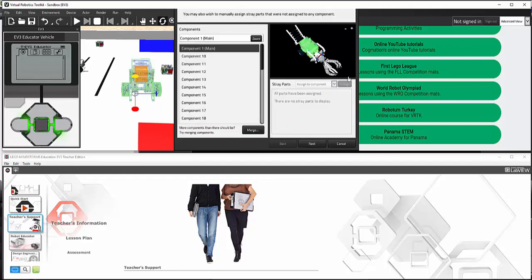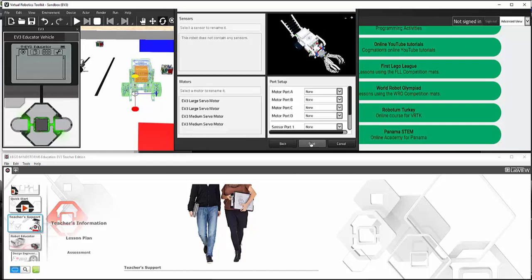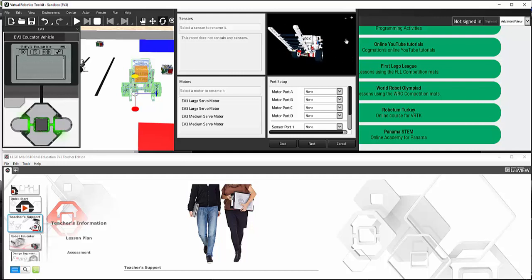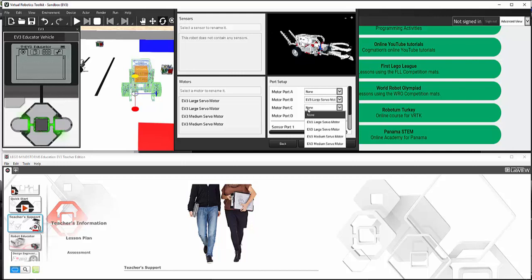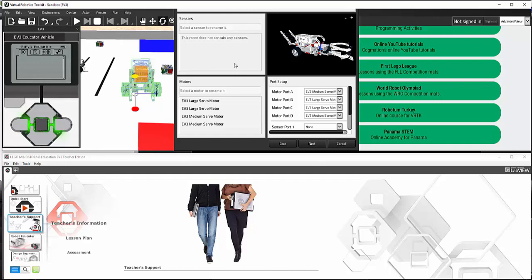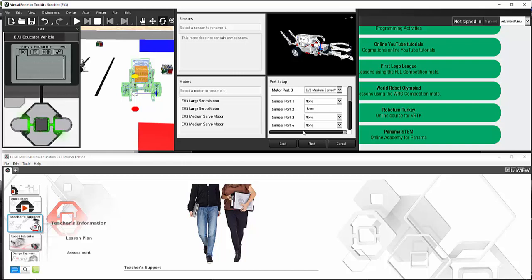The next menu shows me various components assigned to the robot. By hitting next another time, I can actually assign the port setup. So in this case, unlike in real life, we do not have little wires that connect from port to port. For this example, I'm going to select B and C for the large servo motors, and A and D for the medium motors. For the sensors, I have none.